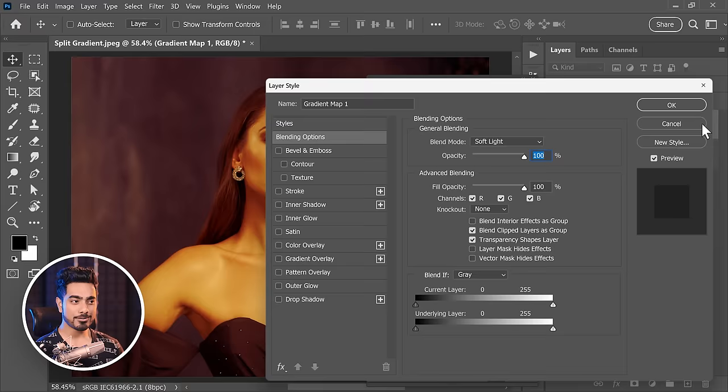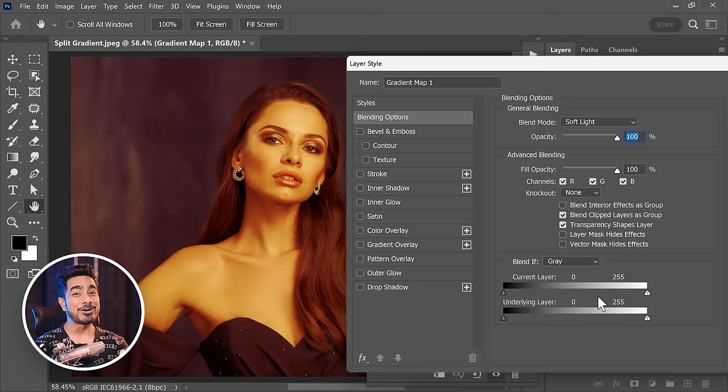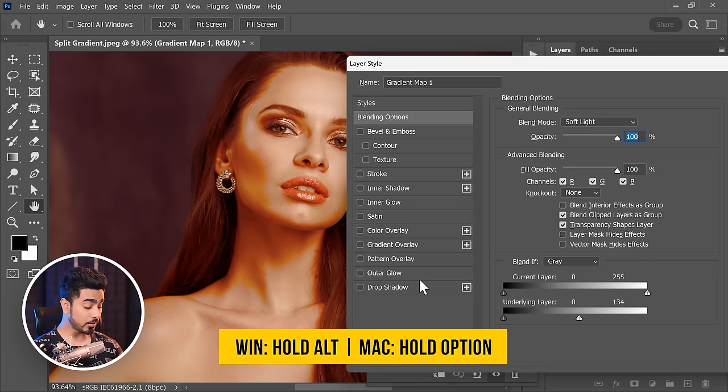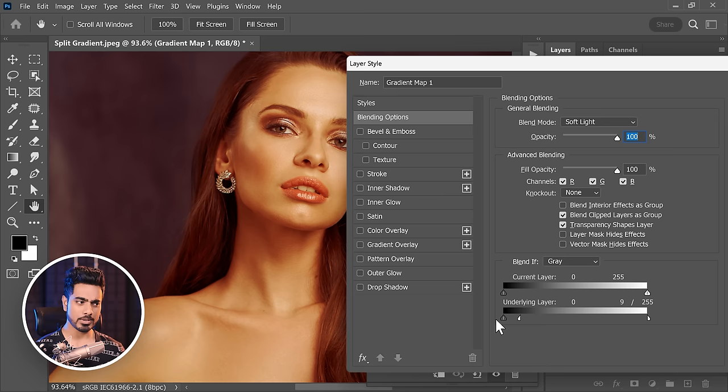This brings up the Layer Styles dialog box. Inside Blend If, we're going to take it away from the bright areas of the underlying layer. Let's take it away just like that — but this is harsh. So hold the Alt or Option key, click on the slider to break it apart, and take it all the way apart.